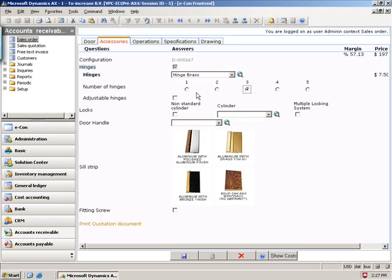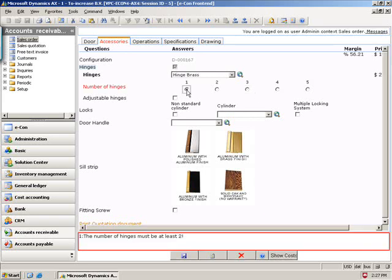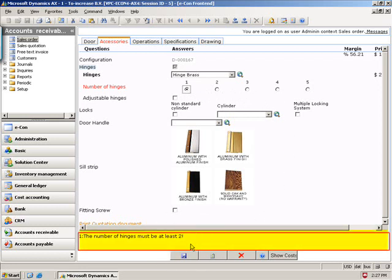Well, I have created a business rule here that says that we require at least two. So, if you look here on the bottom side, you see the number of hinges must be at least two.